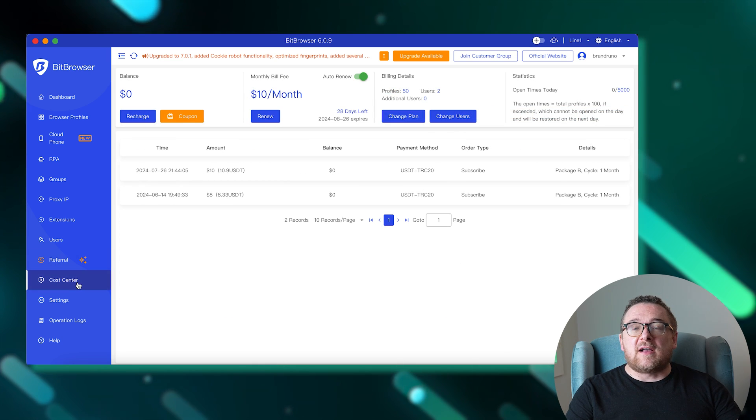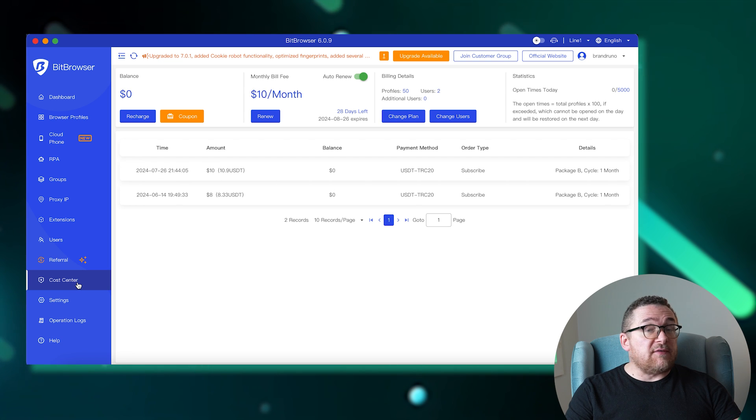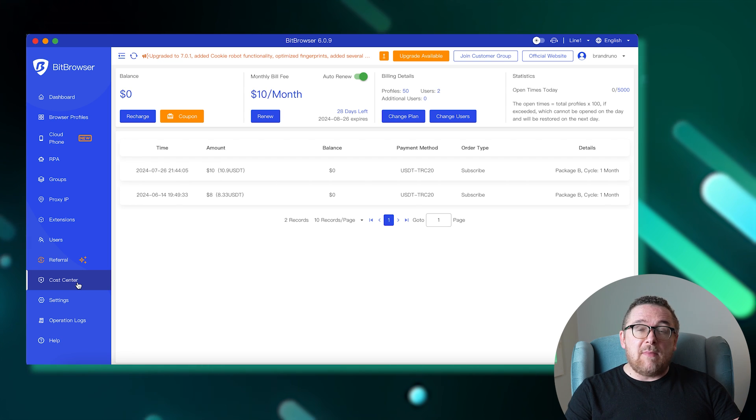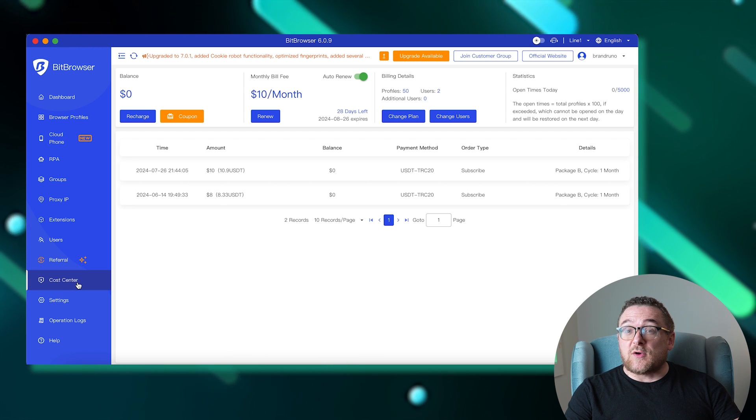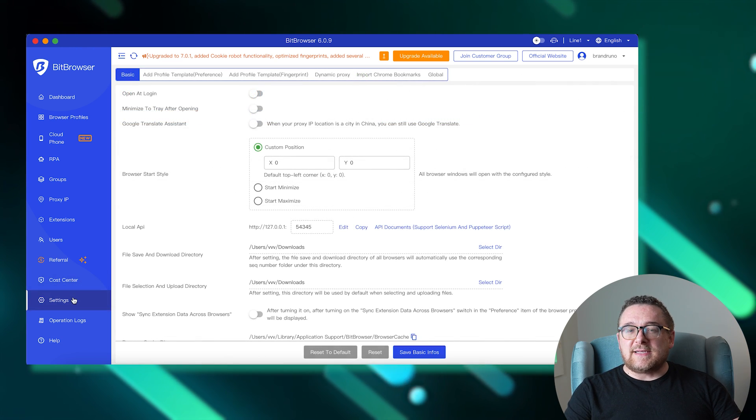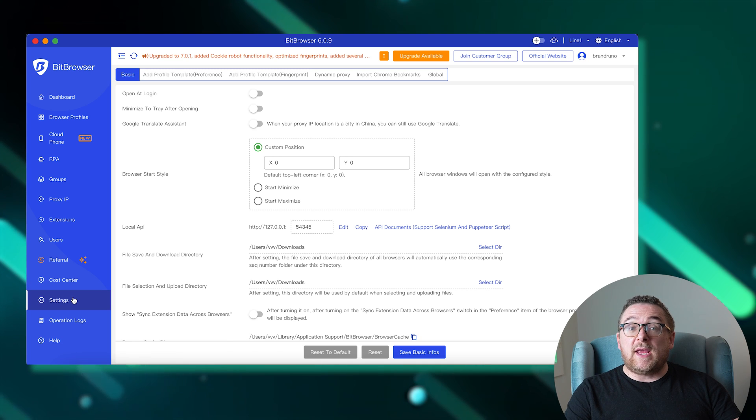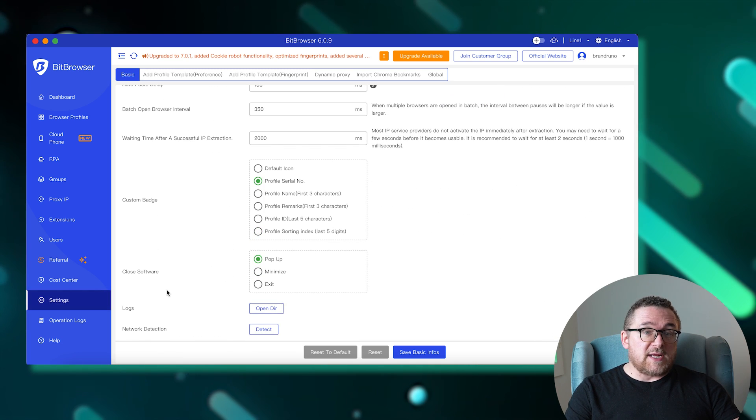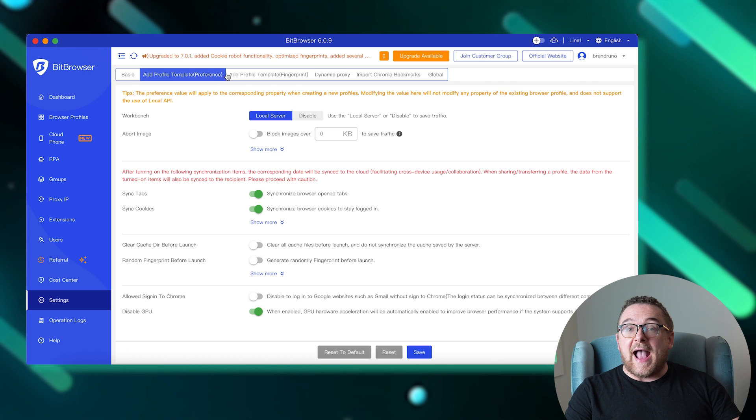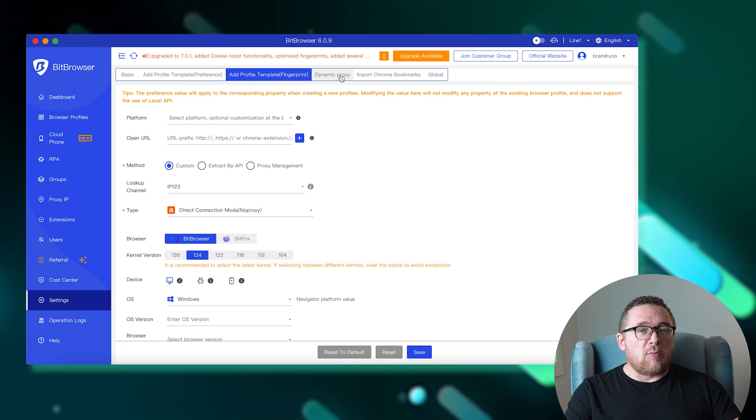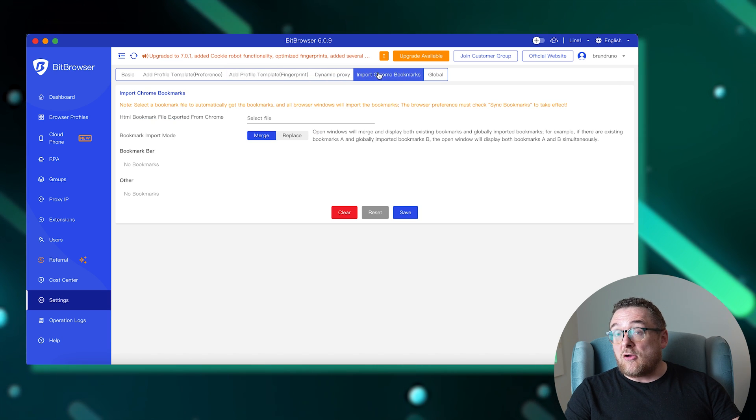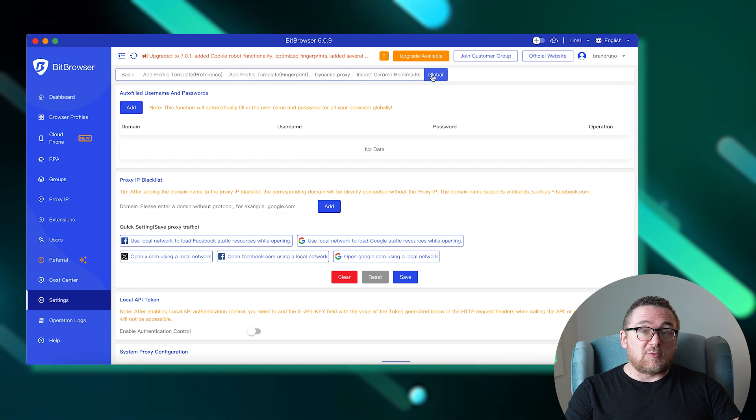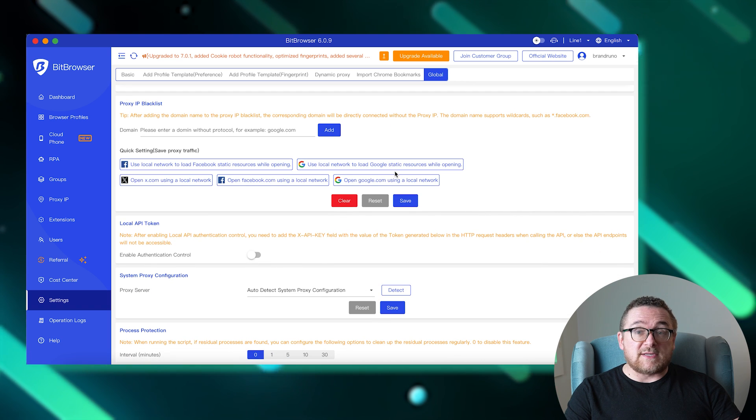Proceeding to the Cost Center. This is where you can view the history of financial transactions and manage your current subscription, such as adjusting the number of users or setting up auto renewal. In the Settings tab, you find options to tweak the application itself. This includes setting templates for creating new profiles, adding digital fingerprint templates, importing bookmarks from the Chrome browser, and configuring global settings like autofill for logins and passwords, proxy rules, API token authorization, and setting a proxy on the browser application itself.